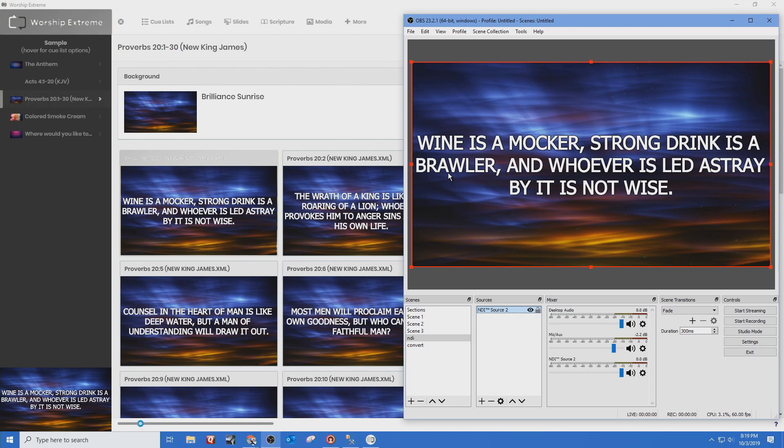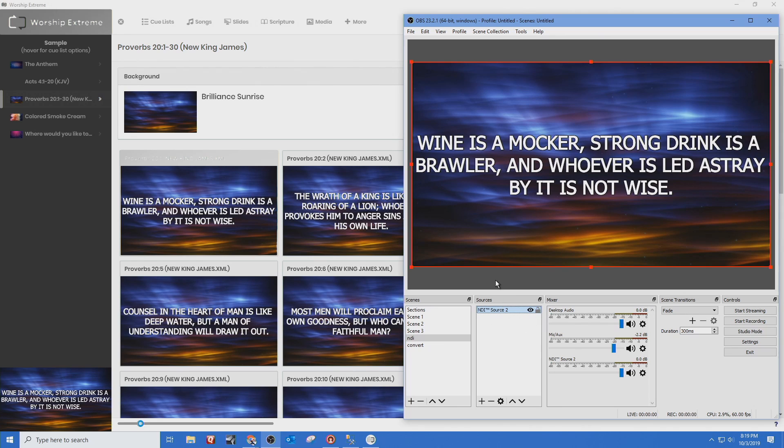And any program that you use, ProPresenter, MediaShout, EasyWorship, any of these work because it's just capturing that screen and pushing it out as an NDI output.